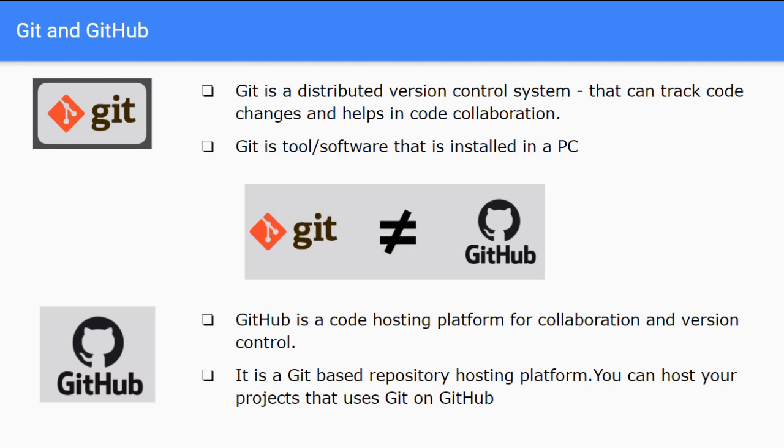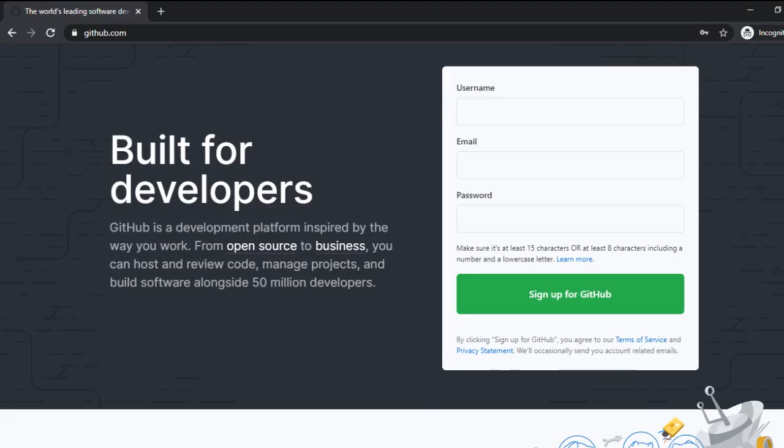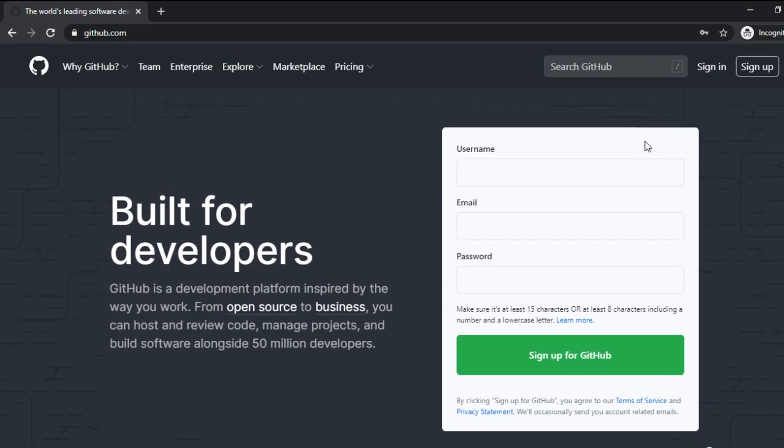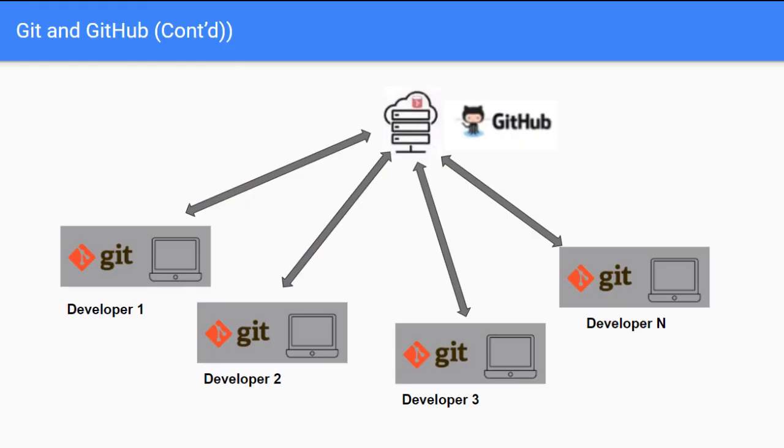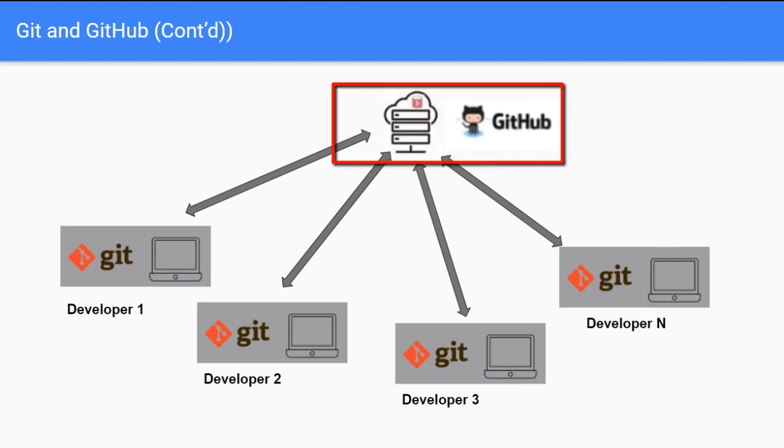Let me show you from browser the GitHub UI. Now this is the website of github.com where you can register, you can sign up, and once you sign up you can sign in and there you can create your git based repositories. So as discussed earlier, GitHub is an online hosting platform which is on the web.